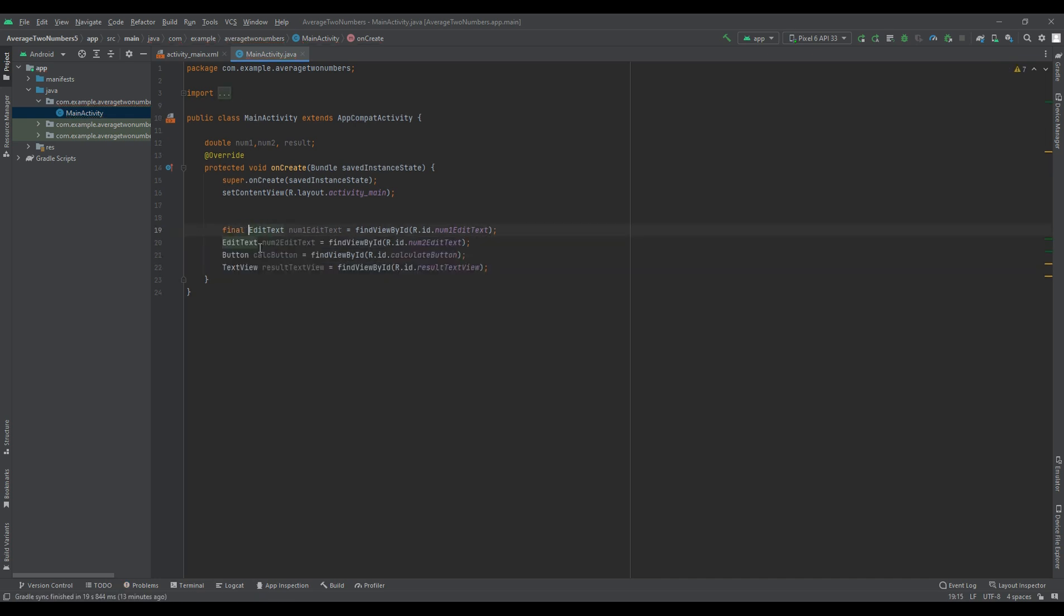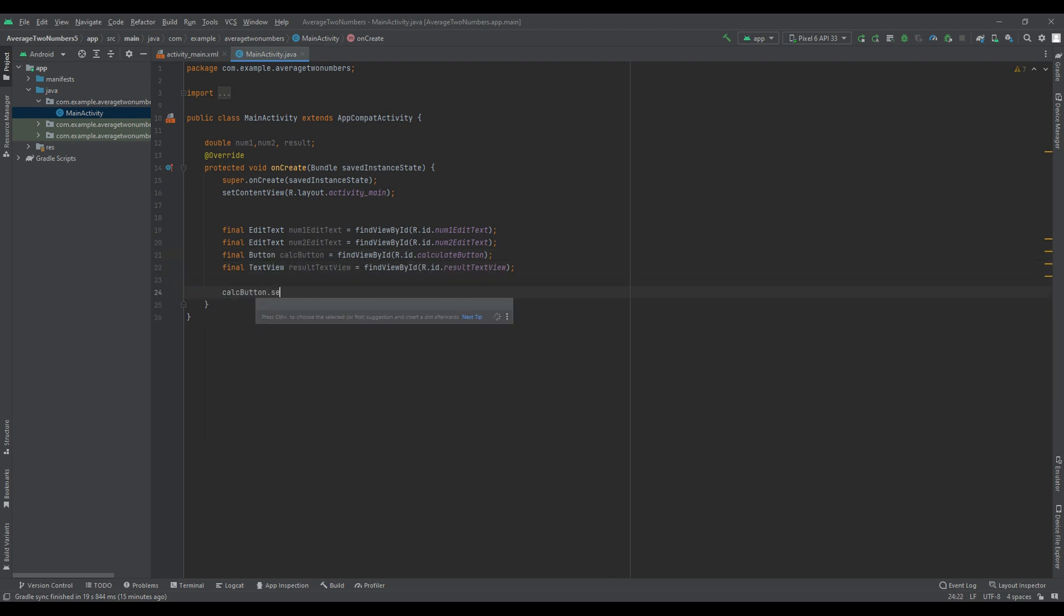In the onCreate method, set up the button click listener and implement the average calculation logic.